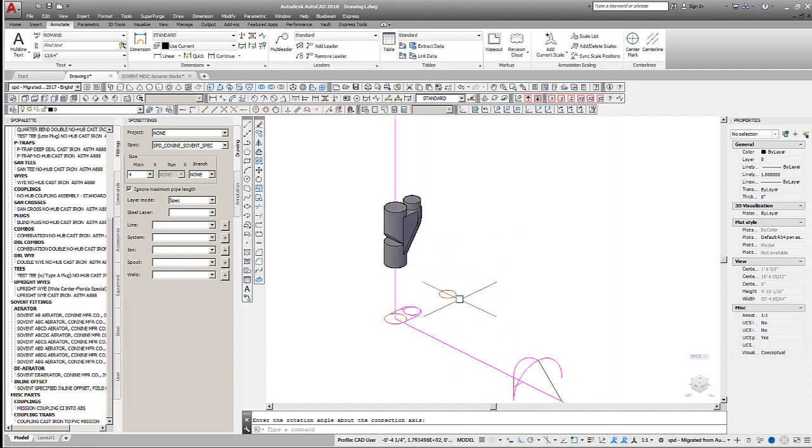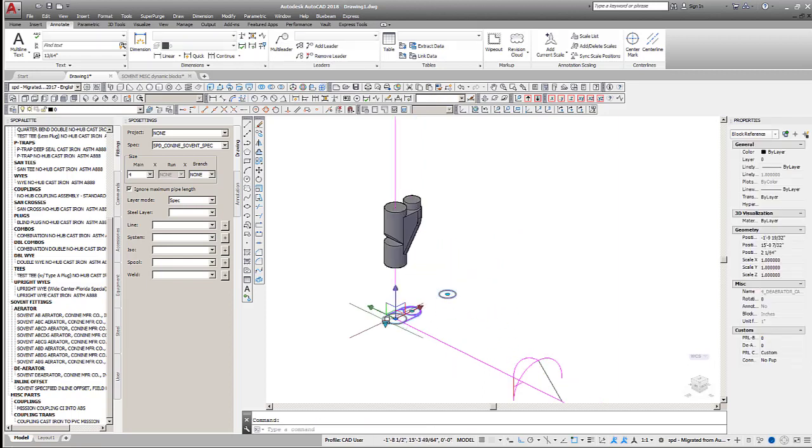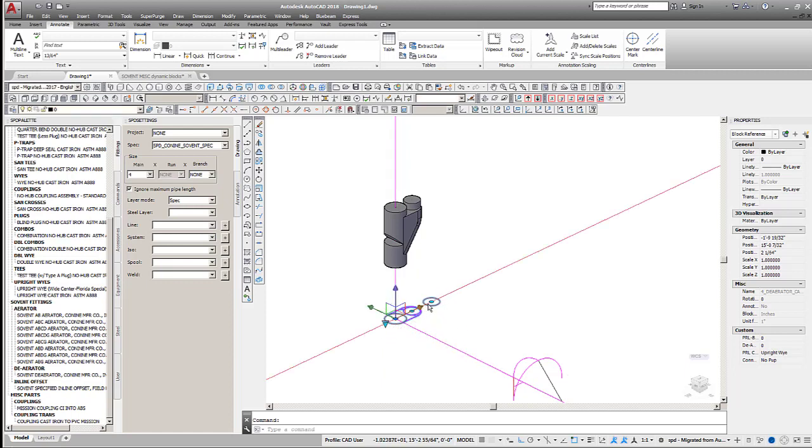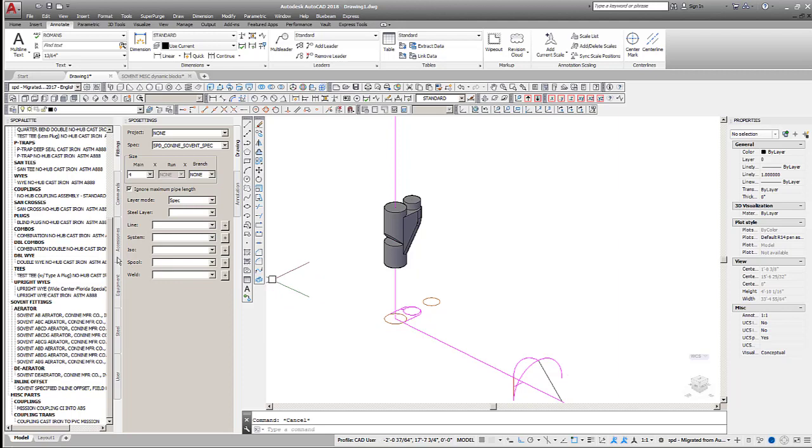Adjust the riser for the pressure relief line by selecting one of the fitting configurations listed for the block. For this example, we'll use an upright Y.